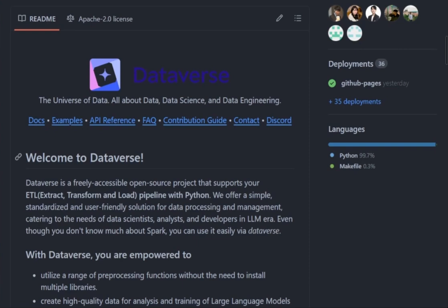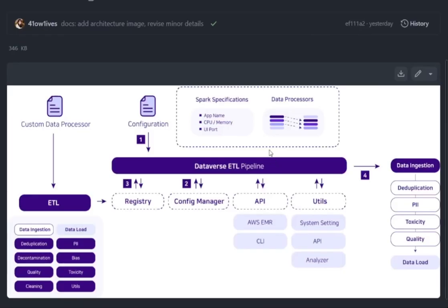We will show you how to use the Dataverse with the examples that are listed on our open source GitHub page. Before heading to the examples, get a glimpse of the system architecture.